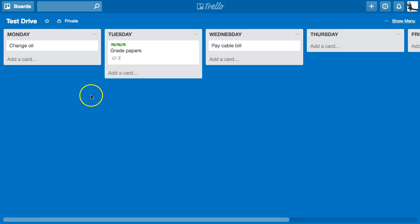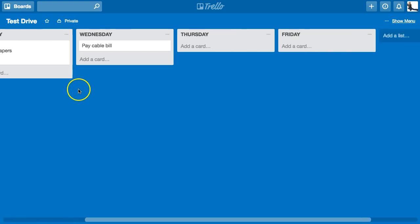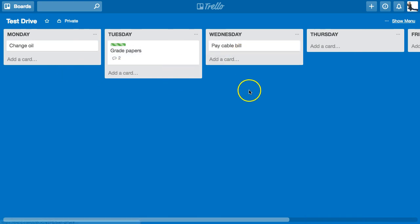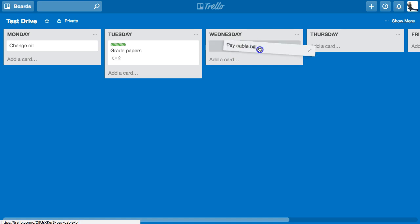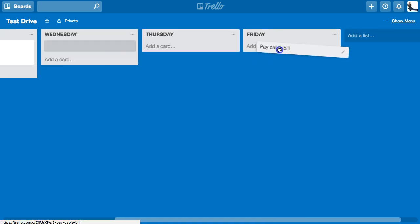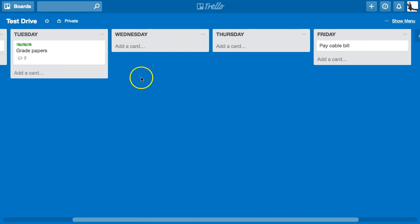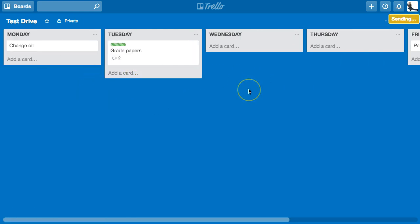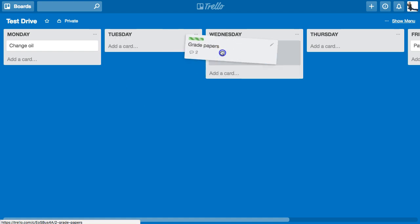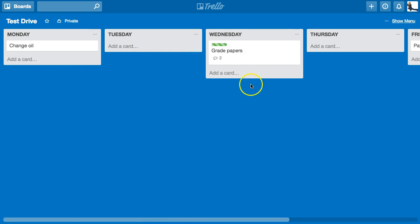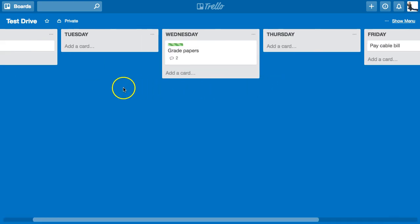The fun thing with Trello is you can move cards around to different stacks. I have my five stacks or lists. If I want to pay the cable bill at the end of the week, I slide it over to Friday. This is where it really makes sense as a whiteboard with post-it notes — I can move things around on my schedule to make sense of it.